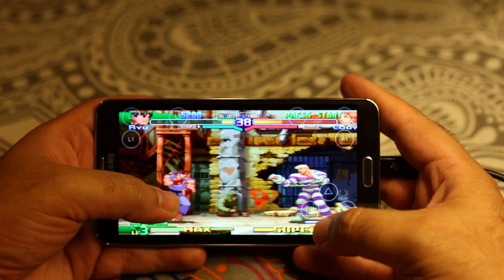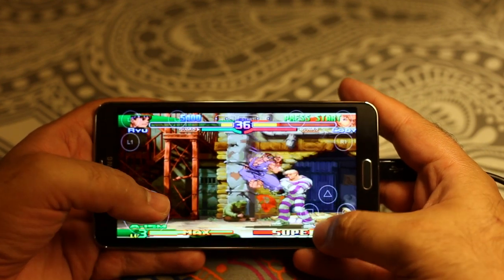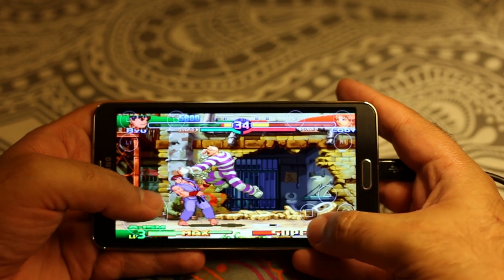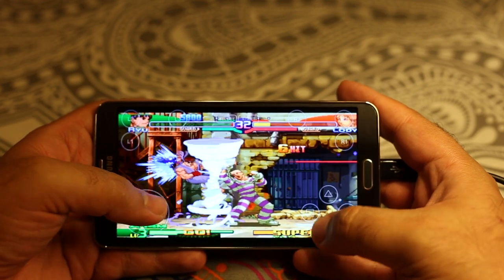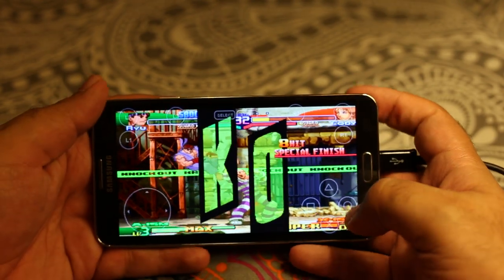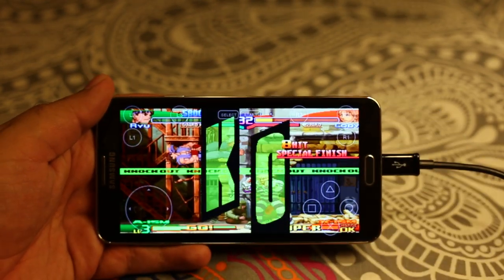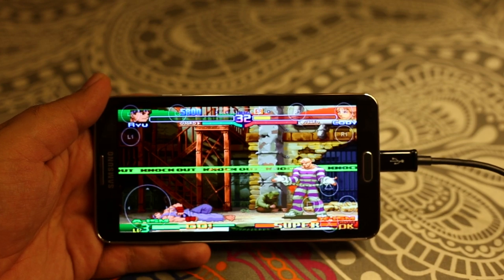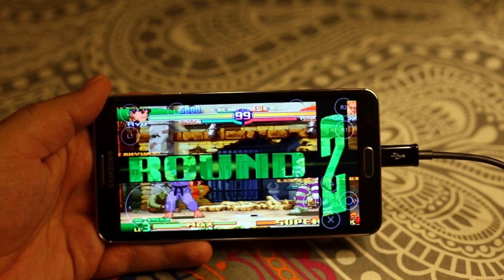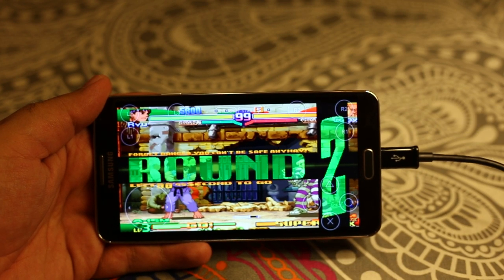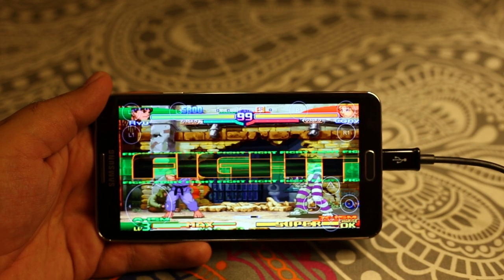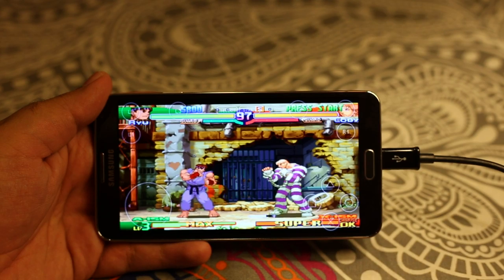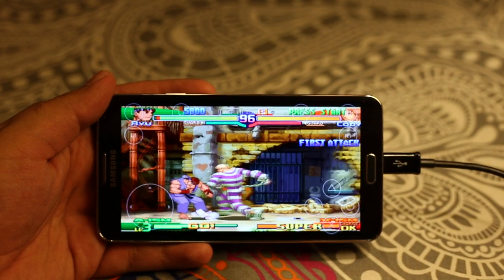It's not easy to play with the on-screen controls, so I have lost this one. Let's try to play using the PS3 controller instead.